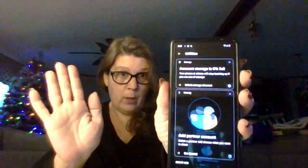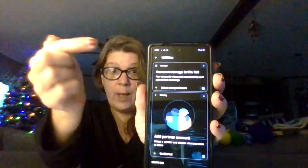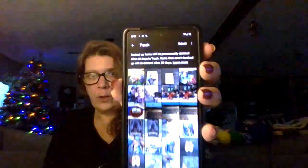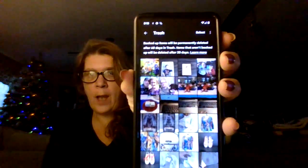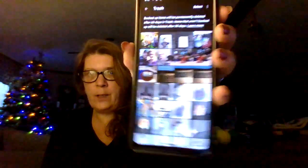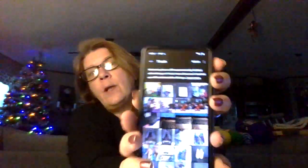It'll let you know - mine is empty. Look, Trash button! Yeah, there is so much in there. I'm gonna hit the Select button up in the right-hand corner.